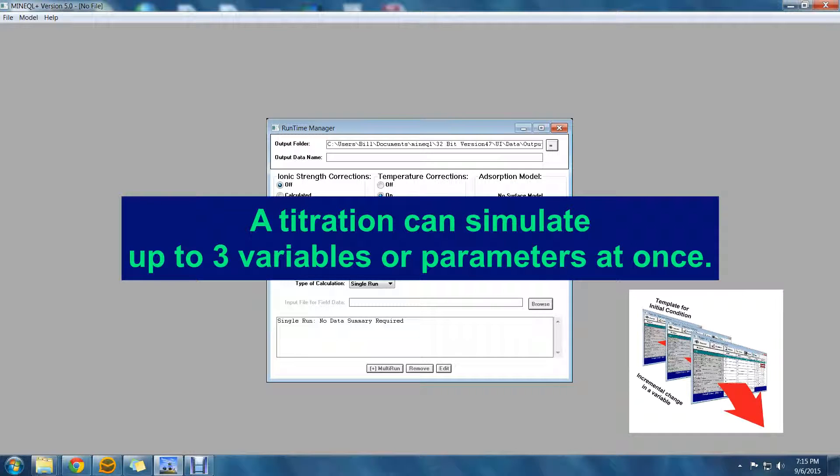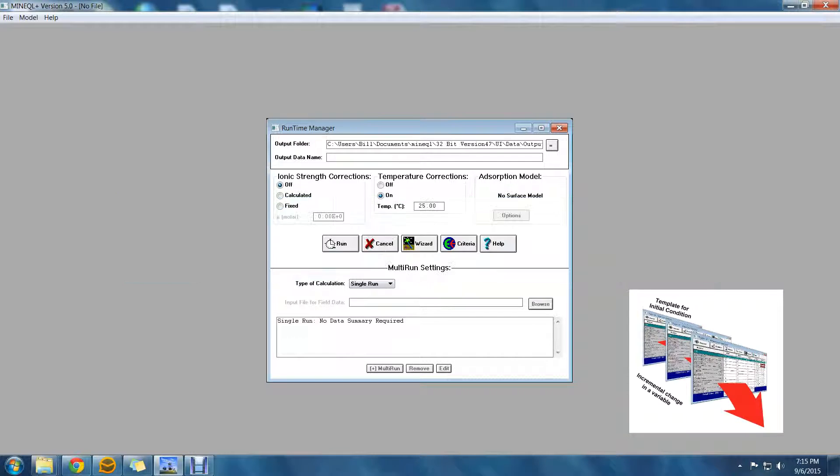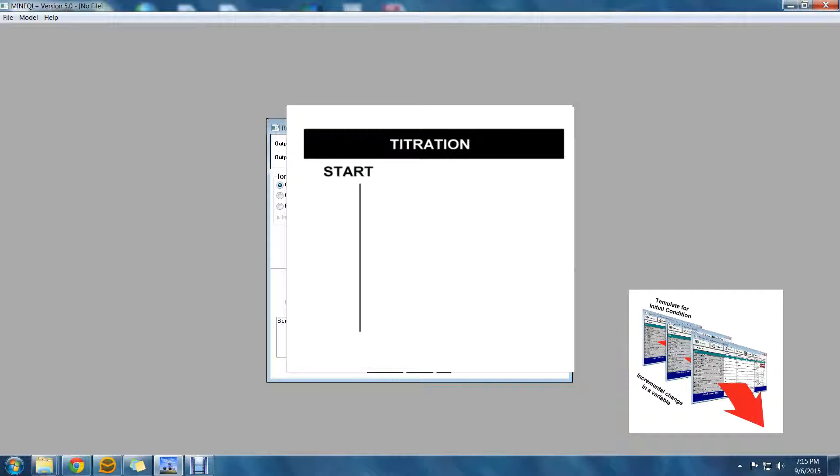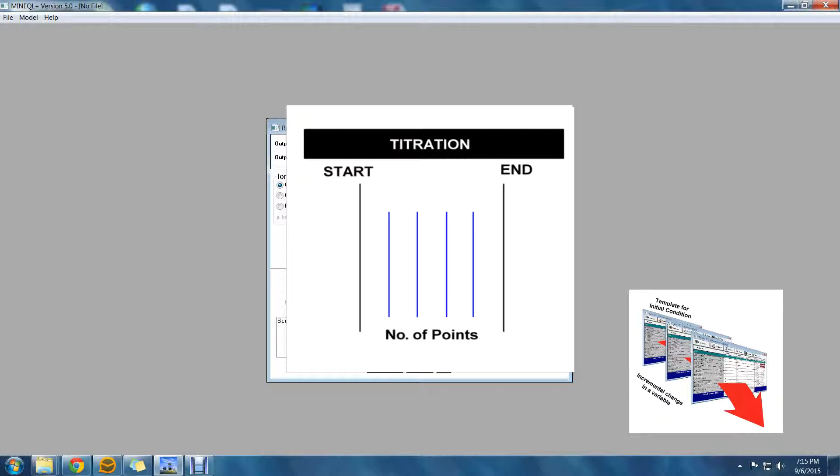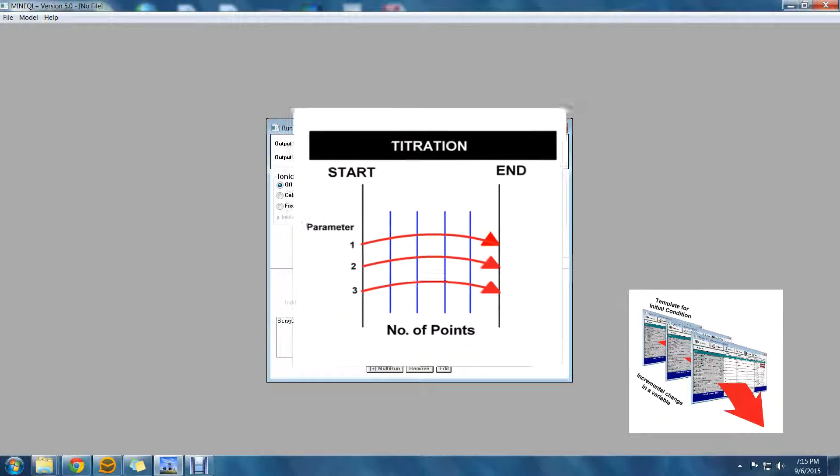A titration can simulate the change in up to three variables at one time. Each variable will have a beginning, an ending value, and then you set the number of points you want to have in between. The titration performs a calculation at each of these points. The first variable establishes the number of points on the titration. Each additional titrating variable has to conform to this initial number of points.